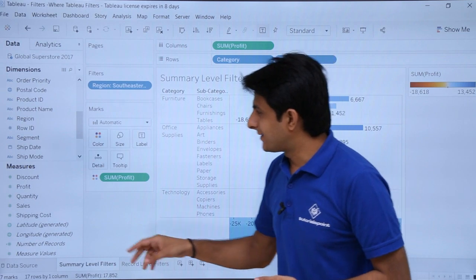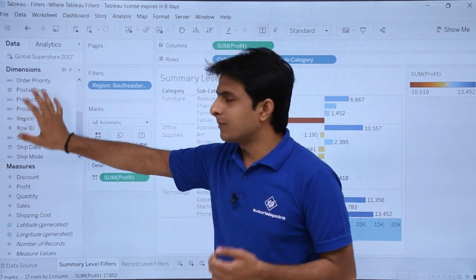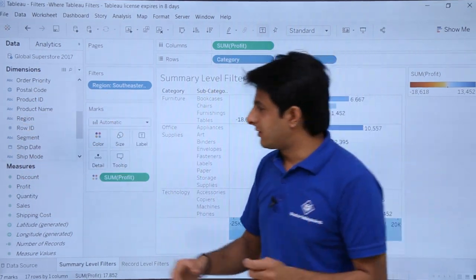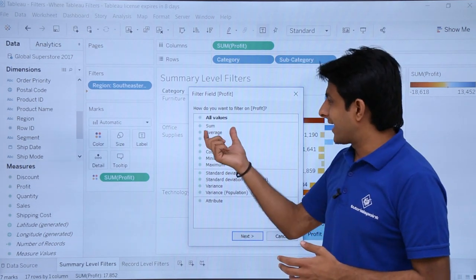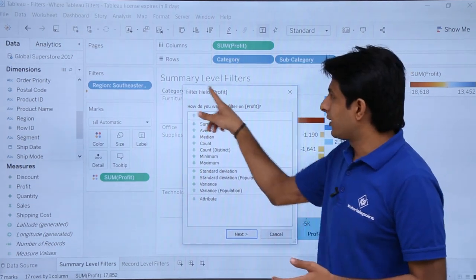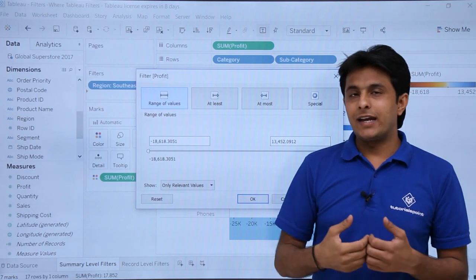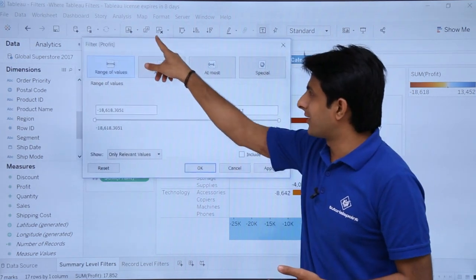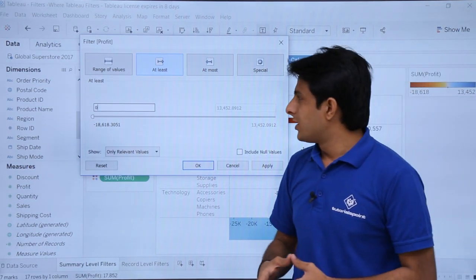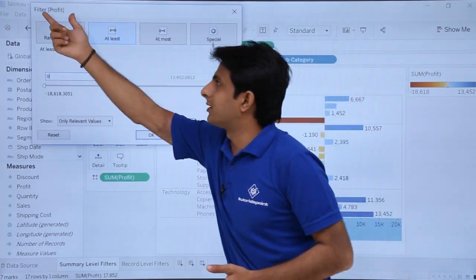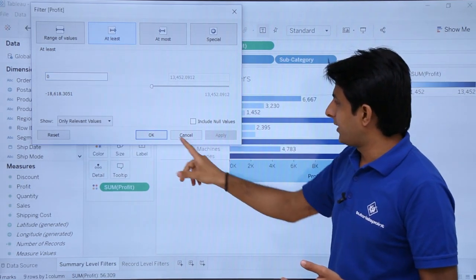I'll pick up profit from measures and drop it into the filters. Till now we have picked up dimensions and used them in filters. This is the first time I'll be showing how to pick up profit and put it into the filters as a measure. In measures you'll get the aggregated functions or all values. I'll pick up the aggregated function that is SUM and click next. I want to see only those profits which are greater than zero, so I'll select 'at least' and set the value as greater than zero. The profit will be filtered — whatever is greater than zero will be visible. I'll click apply and okay.